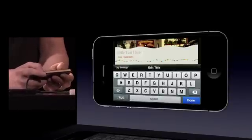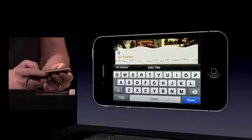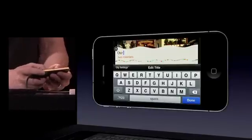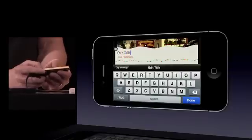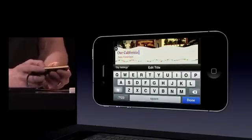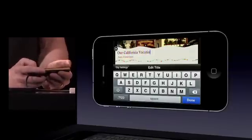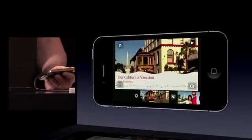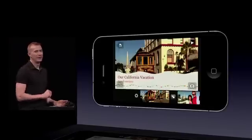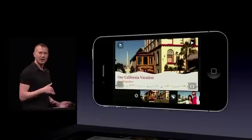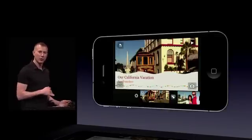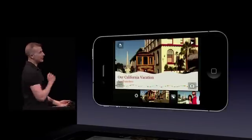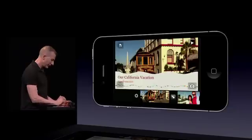I'll go ahead and type in "California Vacation." Once I put that in, one of the things you'll notice is that it's put San Francisco on there. The camera records geolocation information into the video that's been recorded, and we pick that up automatically — it gets put into the theme as you see there on the screen.